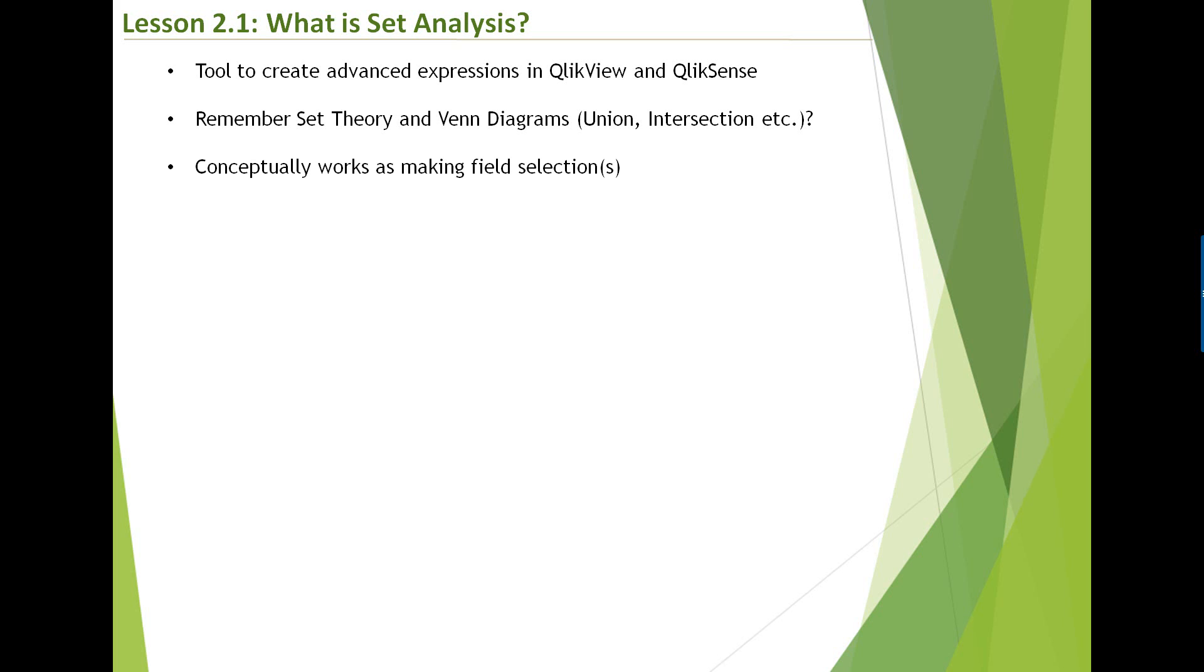I mean, one active selection state, which is your current selections. Whereas using set analysis, you can have alternate or n possible selection states. You cannot see them, but it's almost that QlikView engine in the background is making those selections for you. That's probably simplest analogy for you to understand what set analysis means.